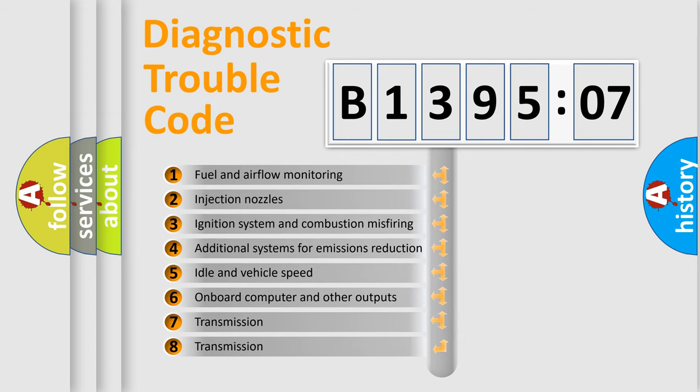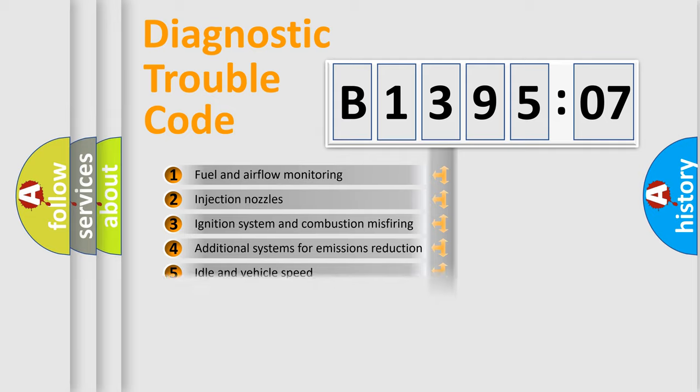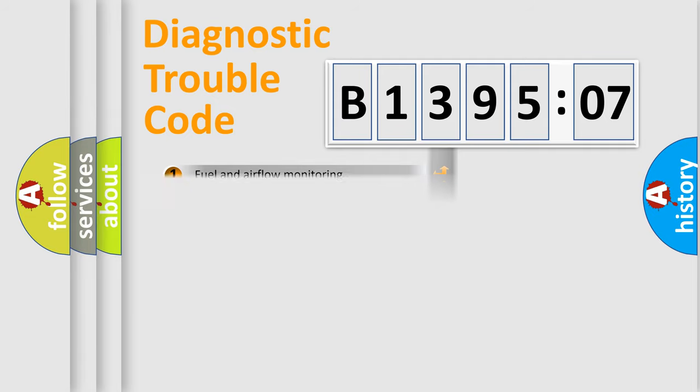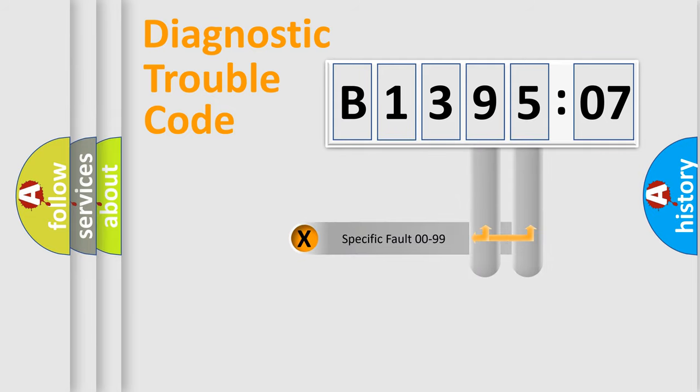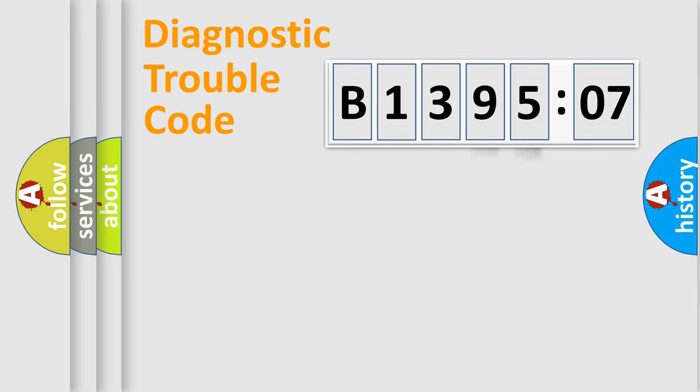The third character specifies a subset of errors. The distribution shown is valid only for the standardized DTC code. Only the last two characters define the specific fault of the group.